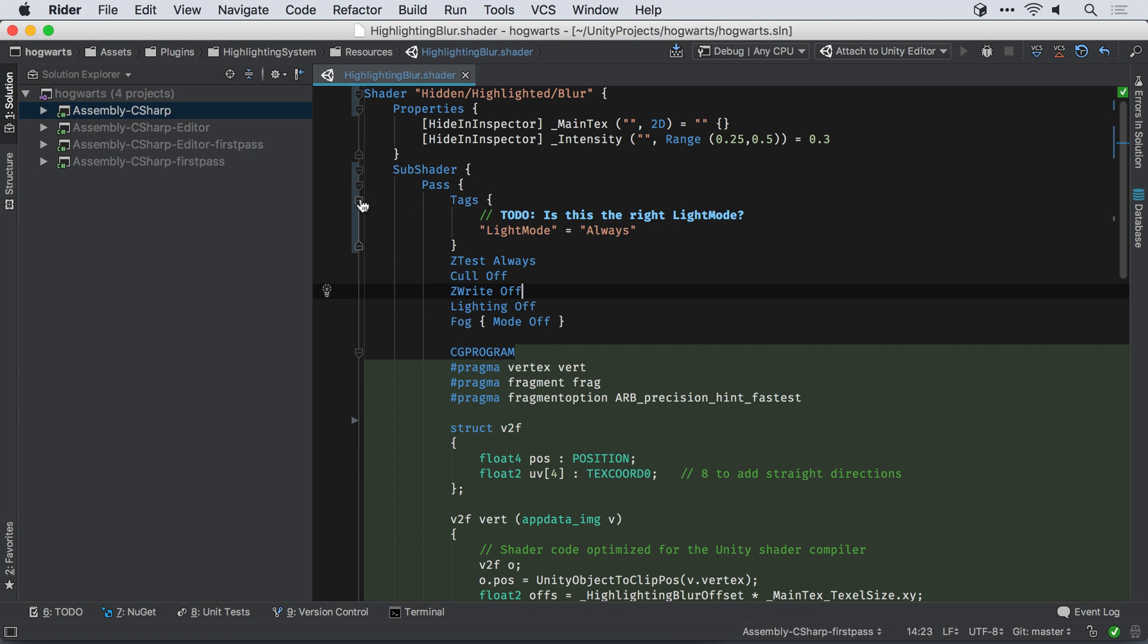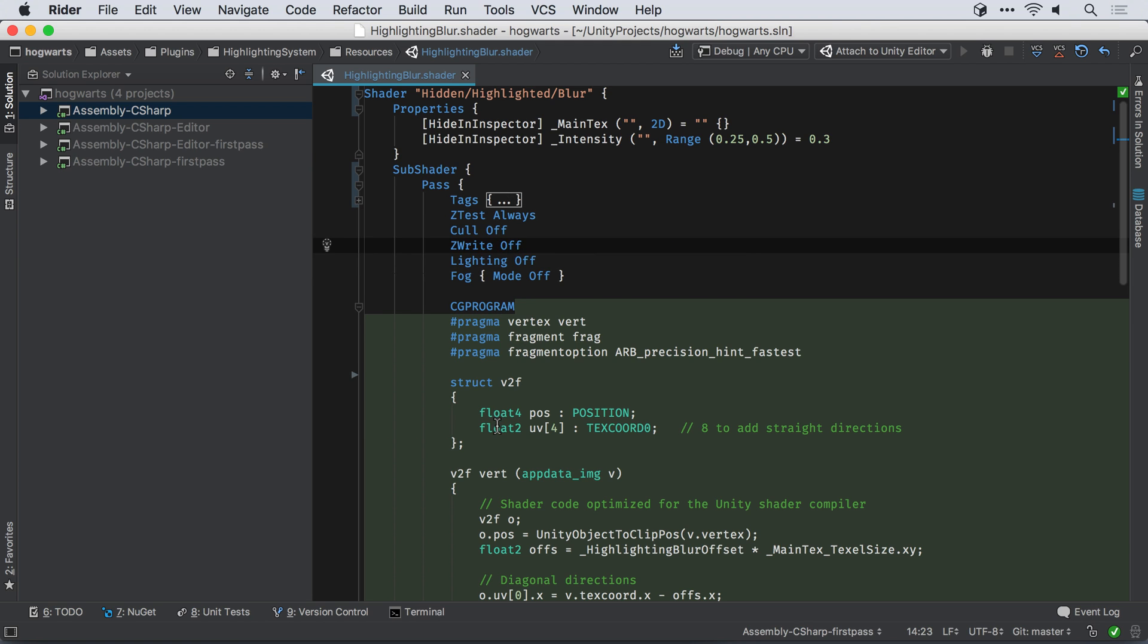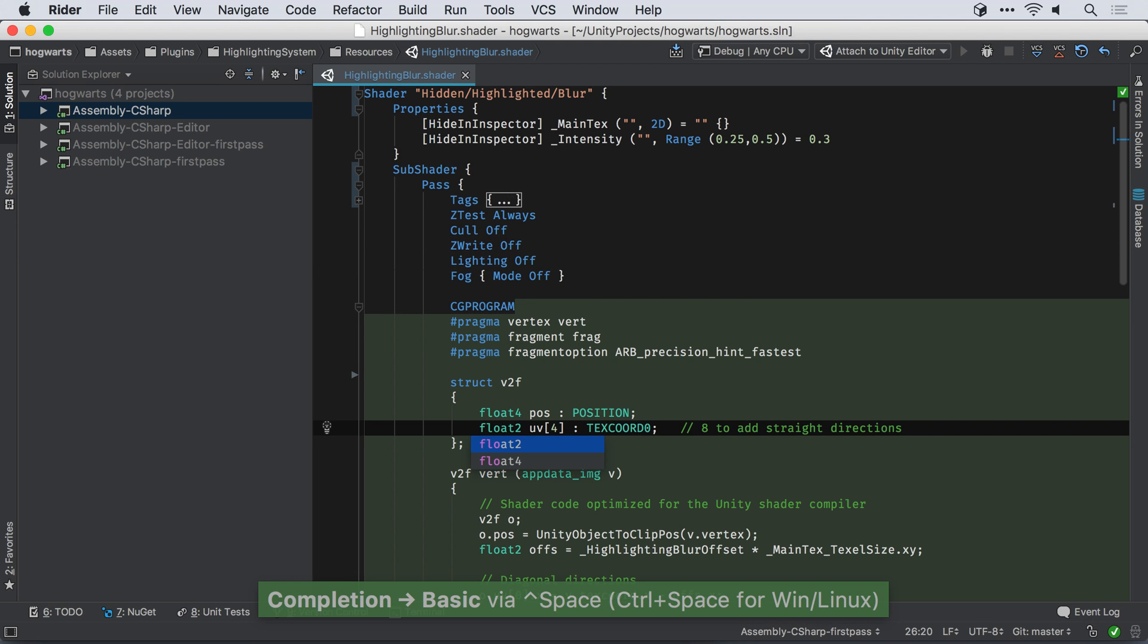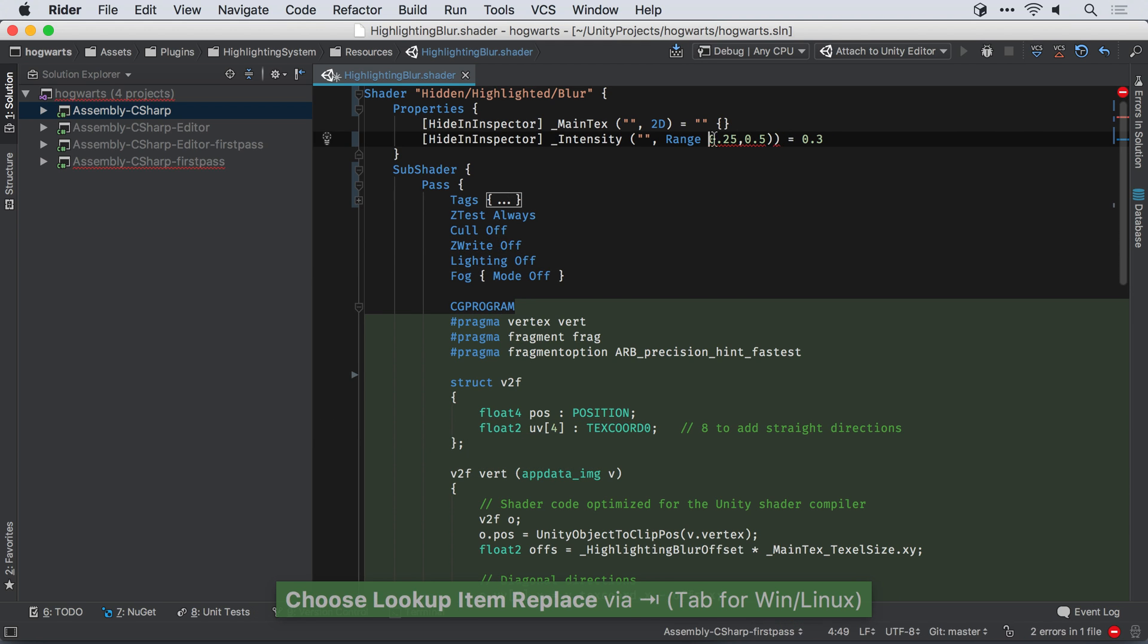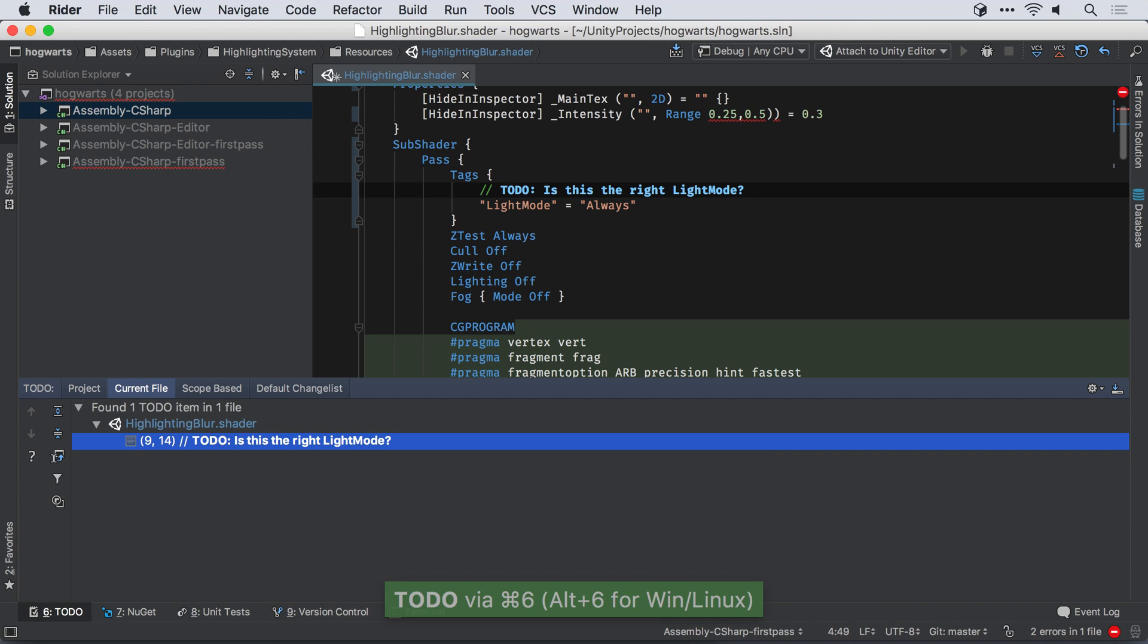Rider also adds initial support for shader files, with syntax highlighting, code folding, and simple word completion. More advanced features, such as syntax error highlighting and to-do comments, are currently available only in ShaderLab blocks.